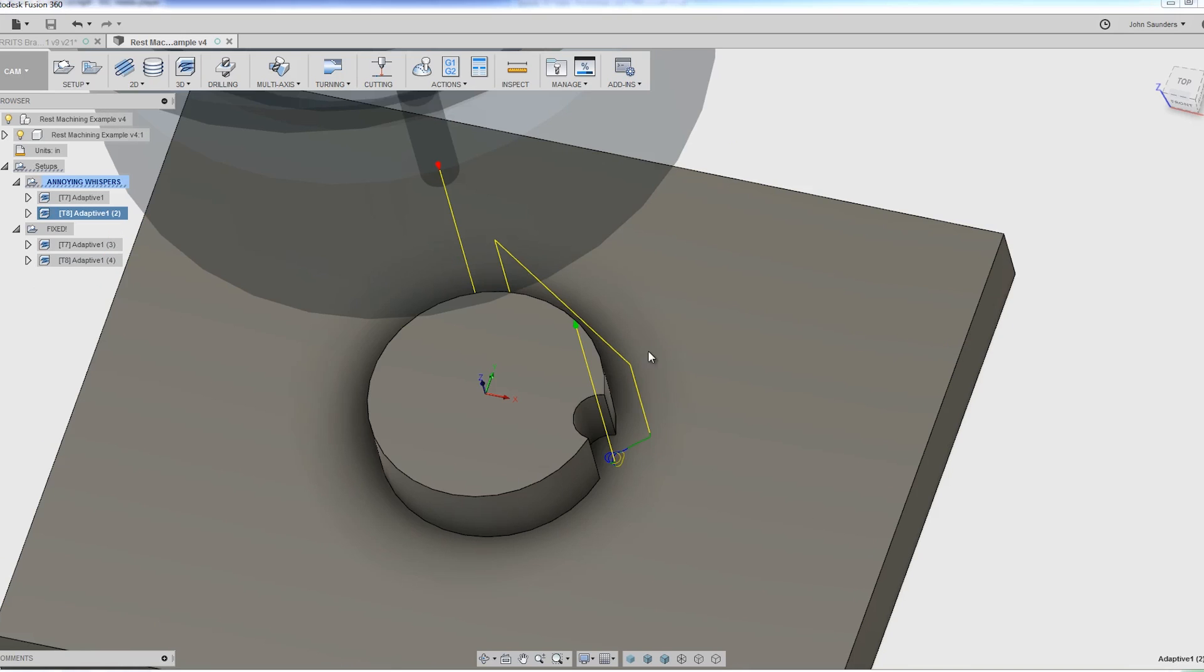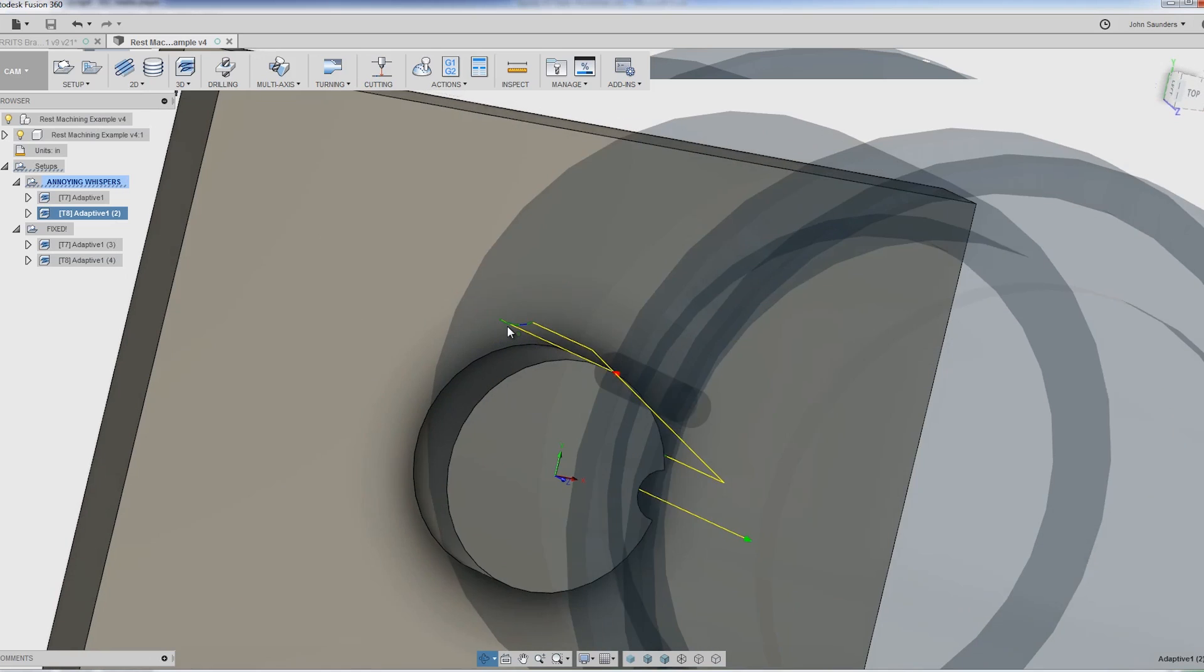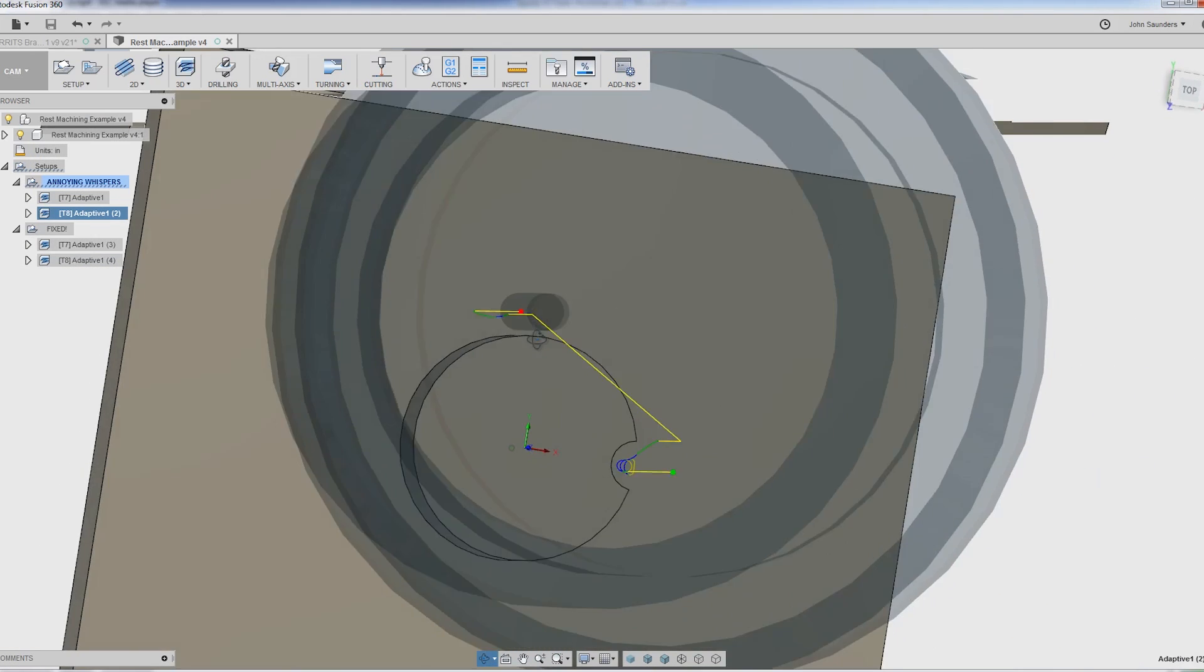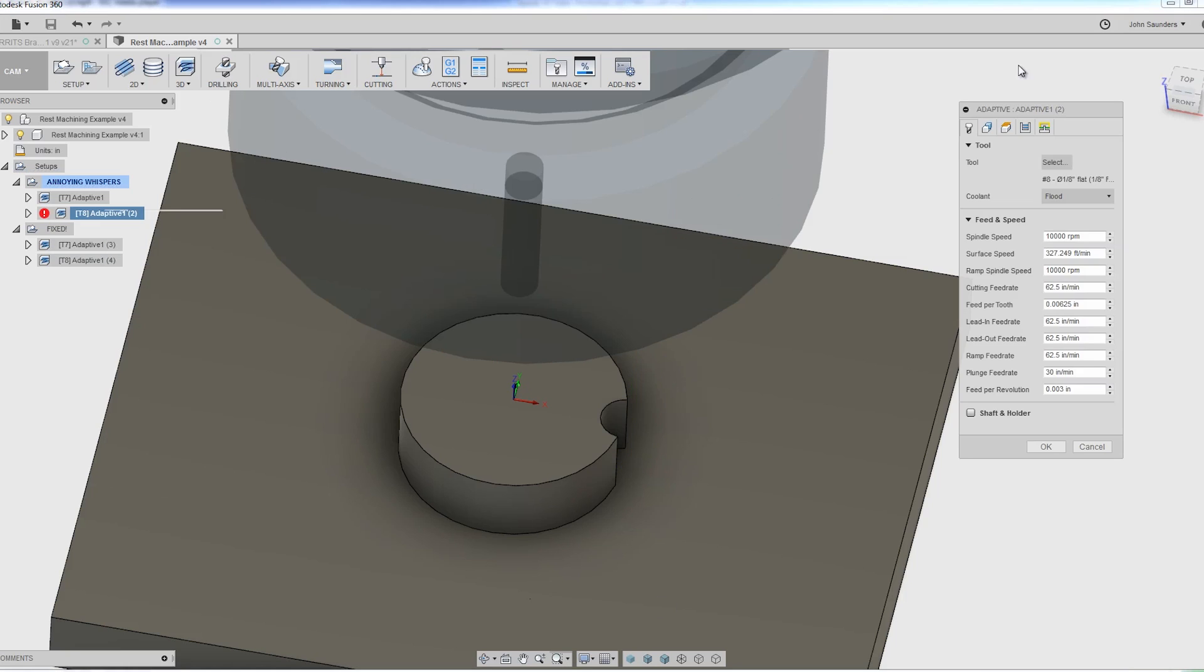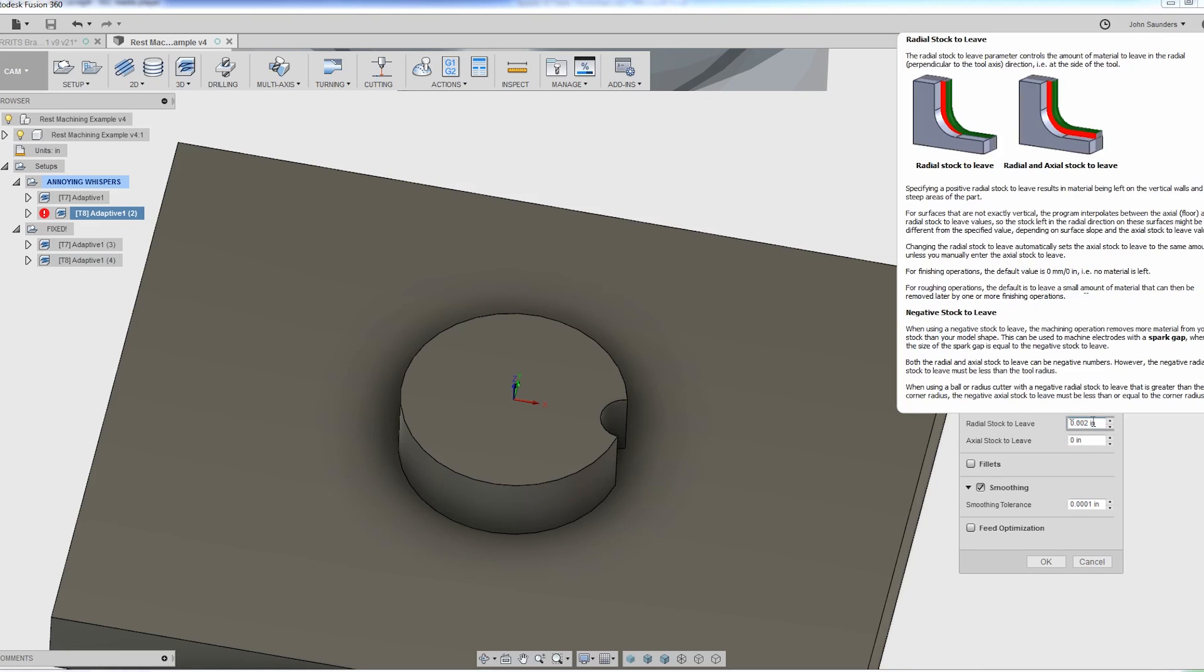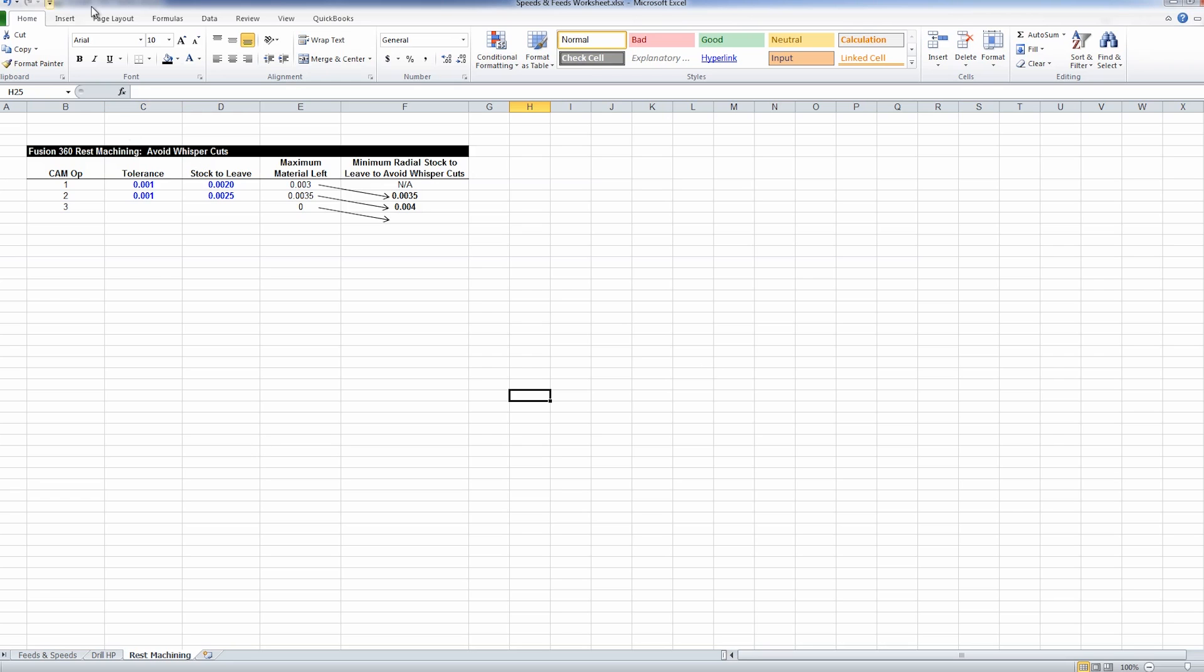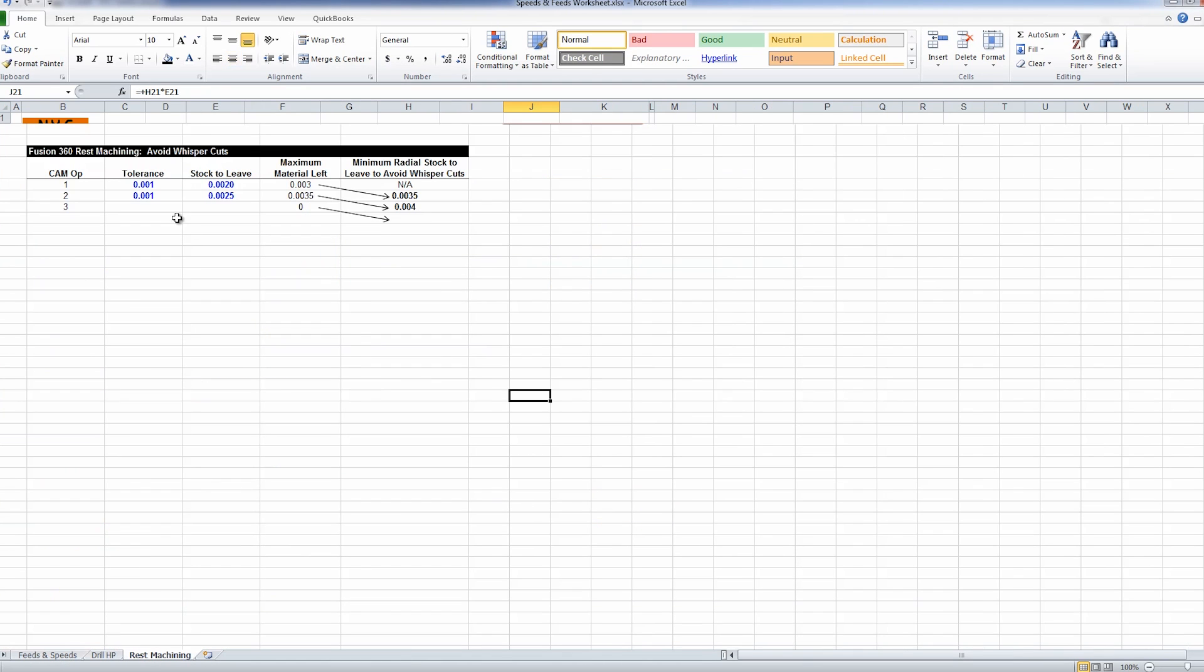But why the heck does it also do these little whisper cuts? There's only one here in this demo, but I often see them all over the place. The reason: your tolerance plus your stock to leave from the former operation has to be less than the radial stock to leave in this operation. If that sounds like a mouthful, take a look. I added this to our speeds and feeds worksheet file that we have, link in the video description for Patreon members.